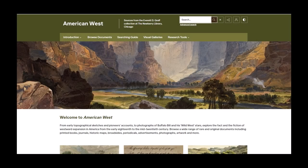First, let's take a look at the main page. You may notice that this looks different from many other commonly used databases. However, it does have some similar features like basic and advanced searching. You can also find items by clicking on the Browse Documents, Visual Galleries, or Research Tool tabs on the menu bar.